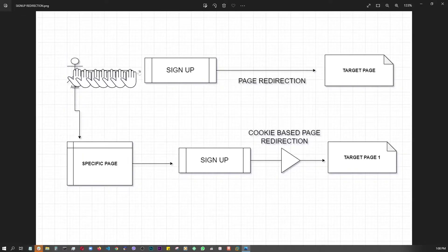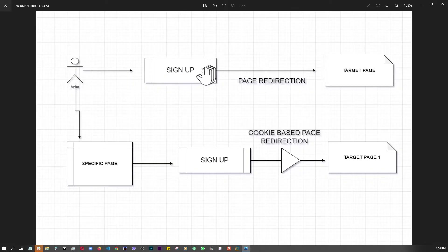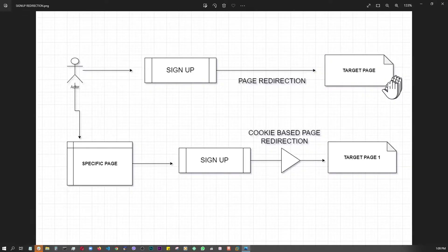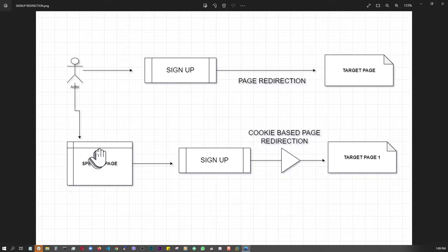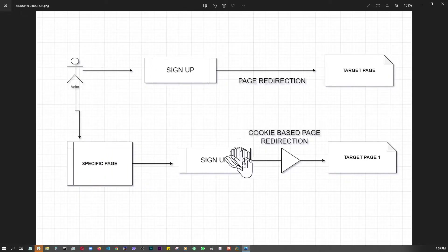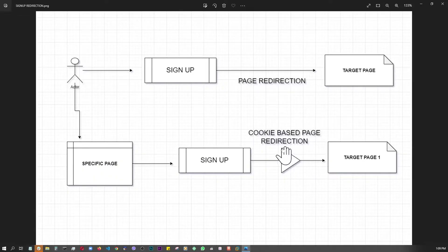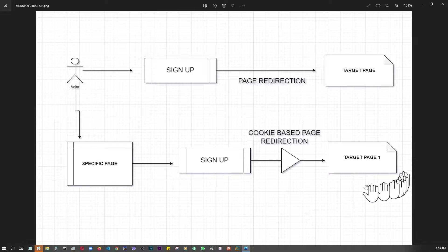When a user comes in through a straight channel and goes to the sign-up page, we log them in and target a user profile page. But when they come from a specific page — like a marketing or landing page — we keep track of their movement, and once they sign up and we auto-log them in, we redirect them to another page of our choosing based on their page origin.